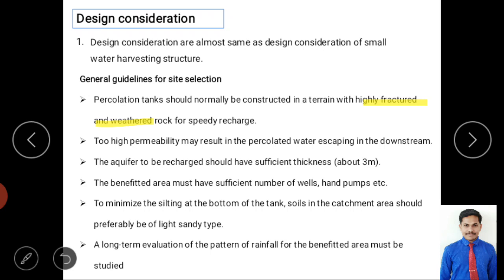Second, if permeability is too high, infiltrated water may escape downstream quickly, just as surface runoff flows rapidly. This would reduce the benefit to the nearby area since the main purpose is to improve groundwater availability locally. Third, the aquifer to be recharged should have sufficient thickness and good storage capability.